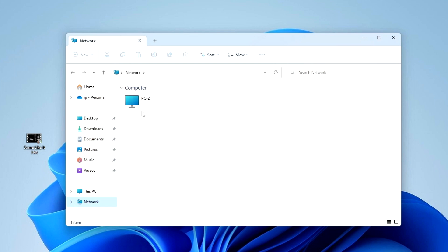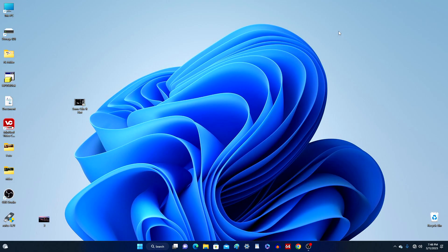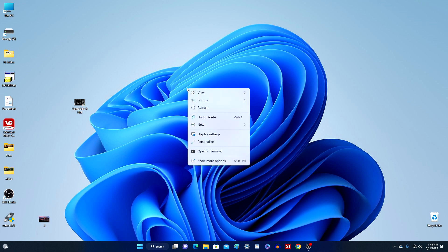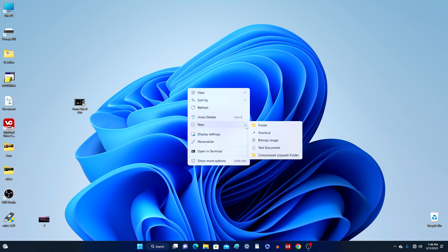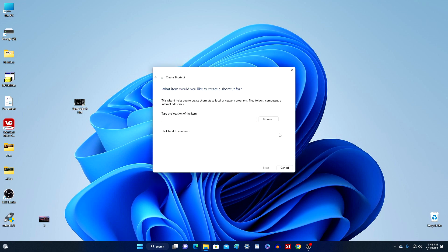Most likely, the second computer may appear here later and then disappear, and in order to avoid these problems it is better to do the following. Right-click on an empty spot on the desktop and select Create Shortcut.